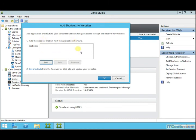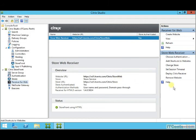Here, if you want to add some website shortcuts when they connect to your StoreFront, the Receiver for Web, you can do that.